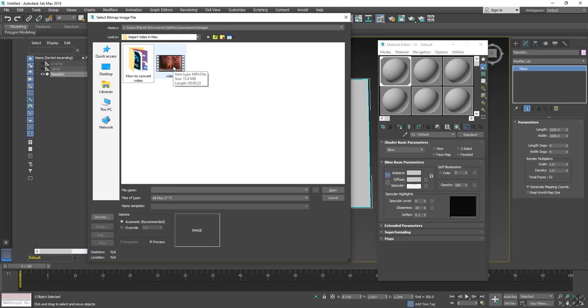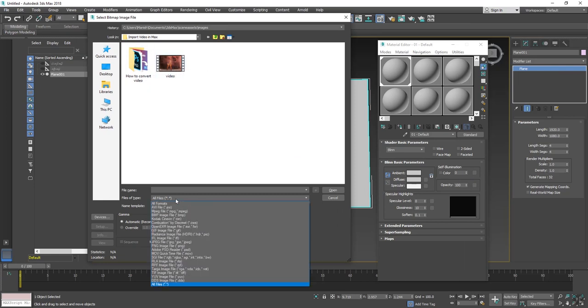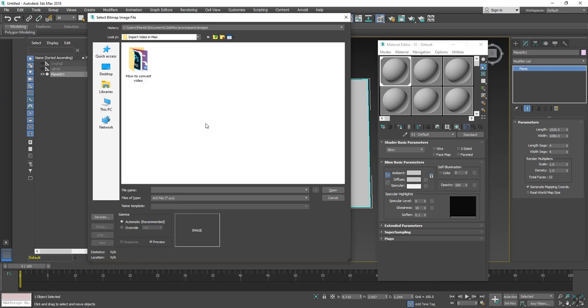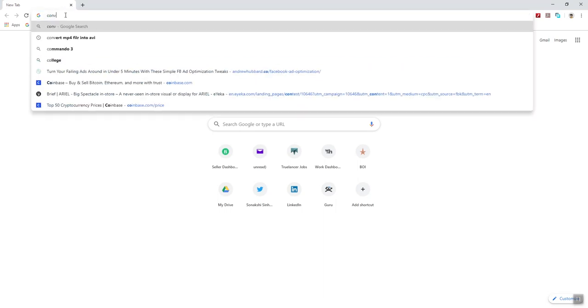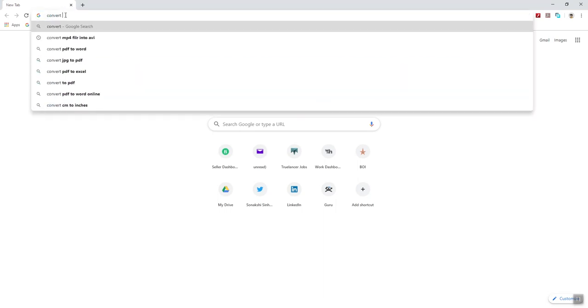So I will need to convert the video format to another format like AVI. So what I will do, I will go in Google and type convert video file.